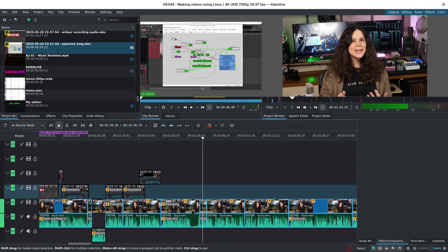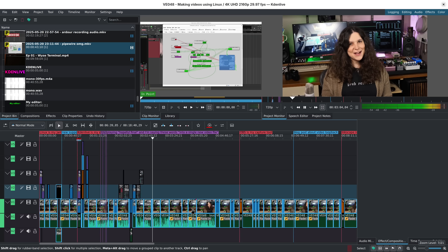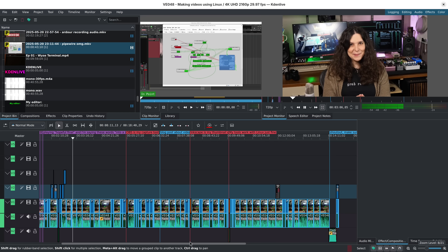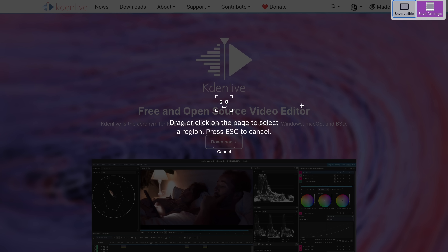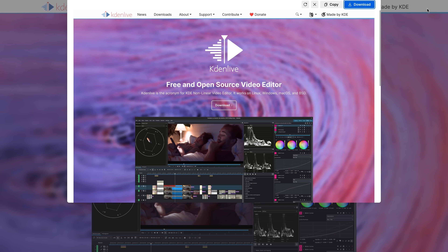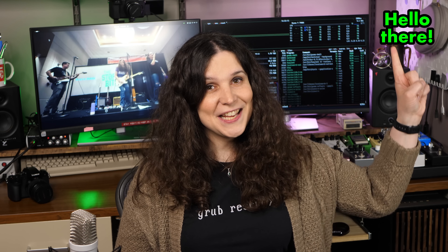Then I excise the unnecessary attempts at alliteration, as well as the awkward silence while I wait for the teleprompter to get to where I need to read next. After editing all of that down, it's time to add overlay elements. This typically comes in the form of still screenshots, additional video footage, or transparent title clips, like this little guy up here.